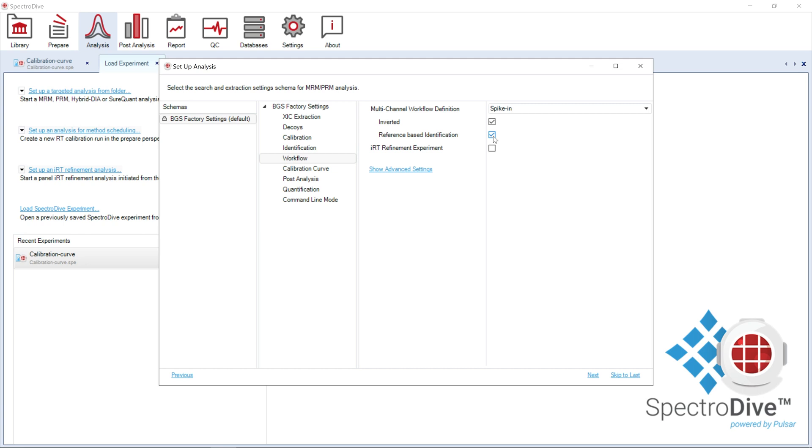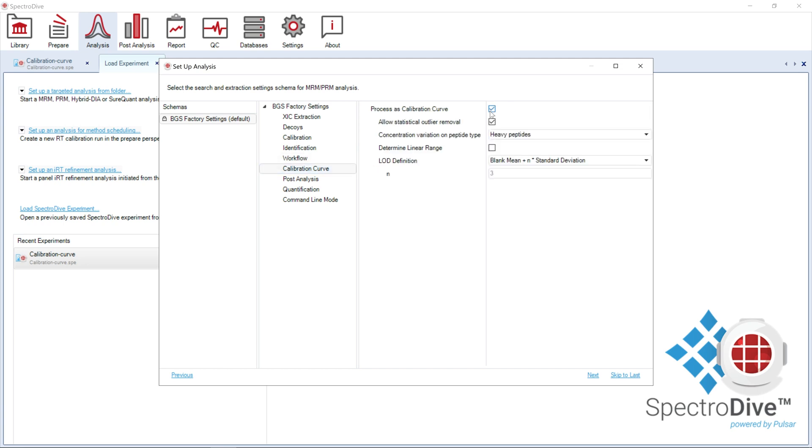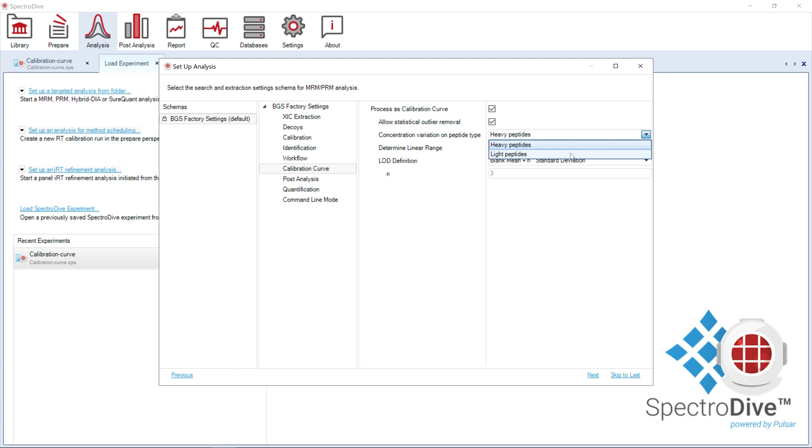Next, in the calibration curve node, an important setting to consider is the concentration variation on peptide type. By default, it is set to heavy peptides, which is correct for this experiment. However, you should switch to light peptides if the light endogenous peptides are used for calibration curve generation.